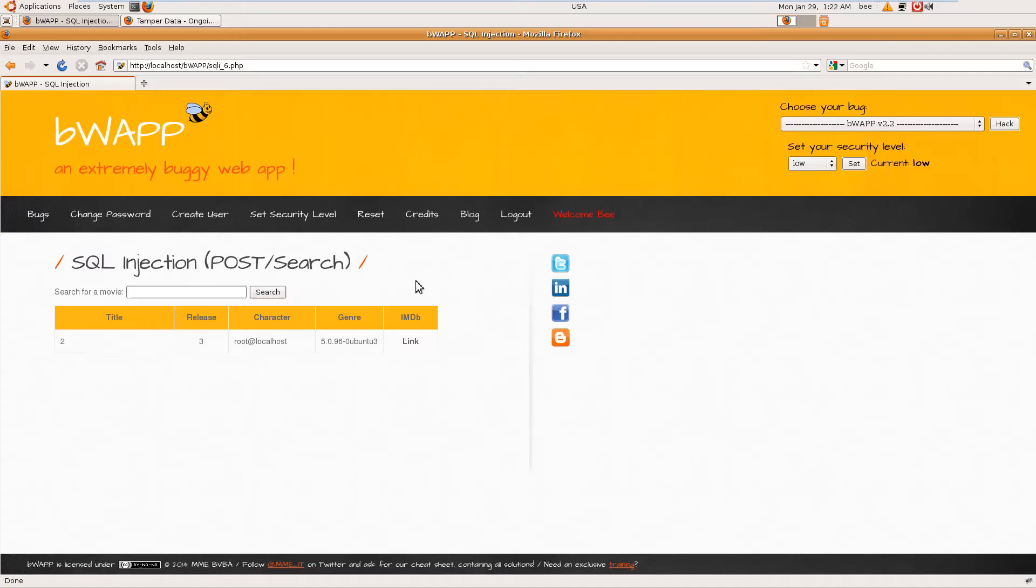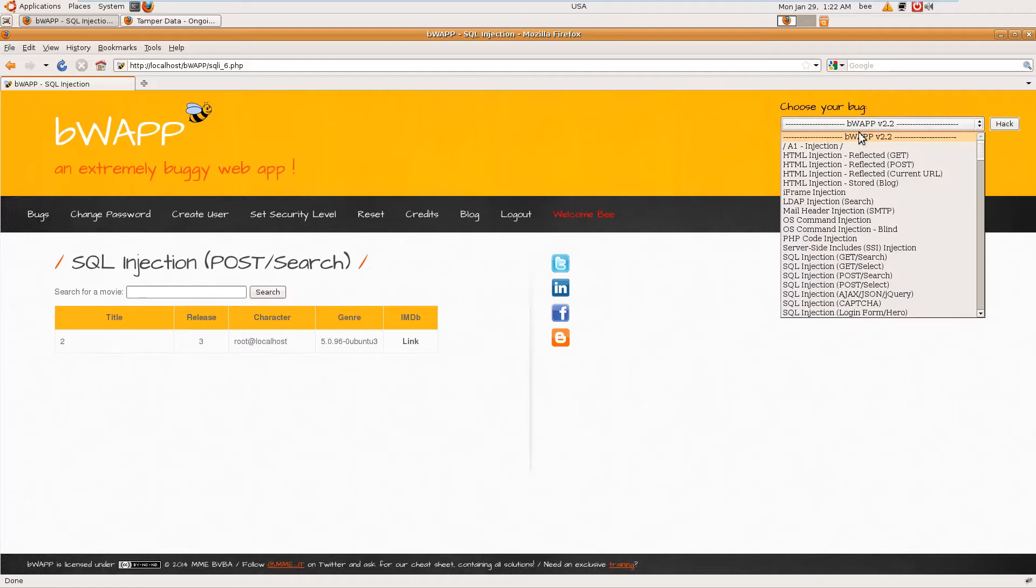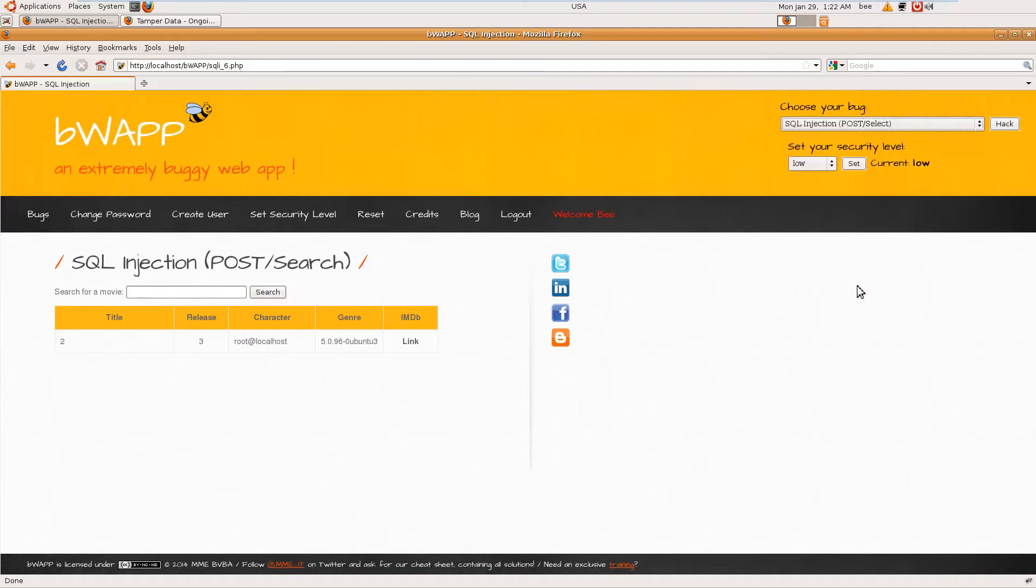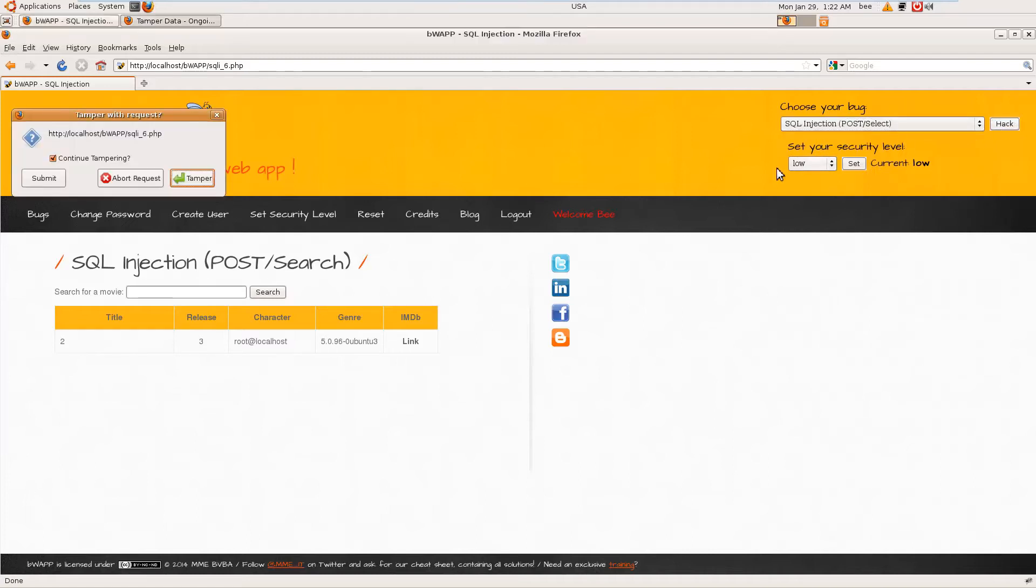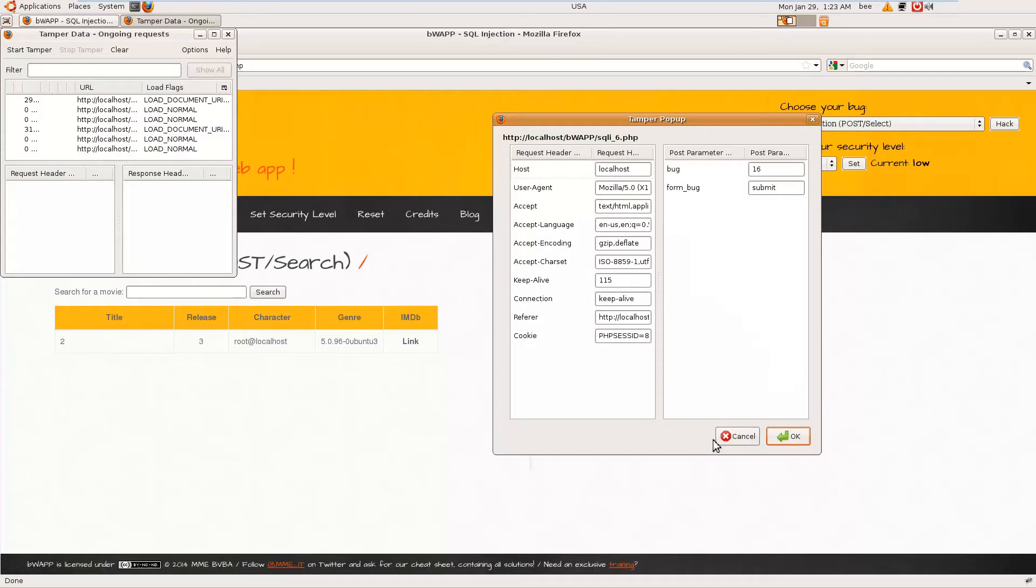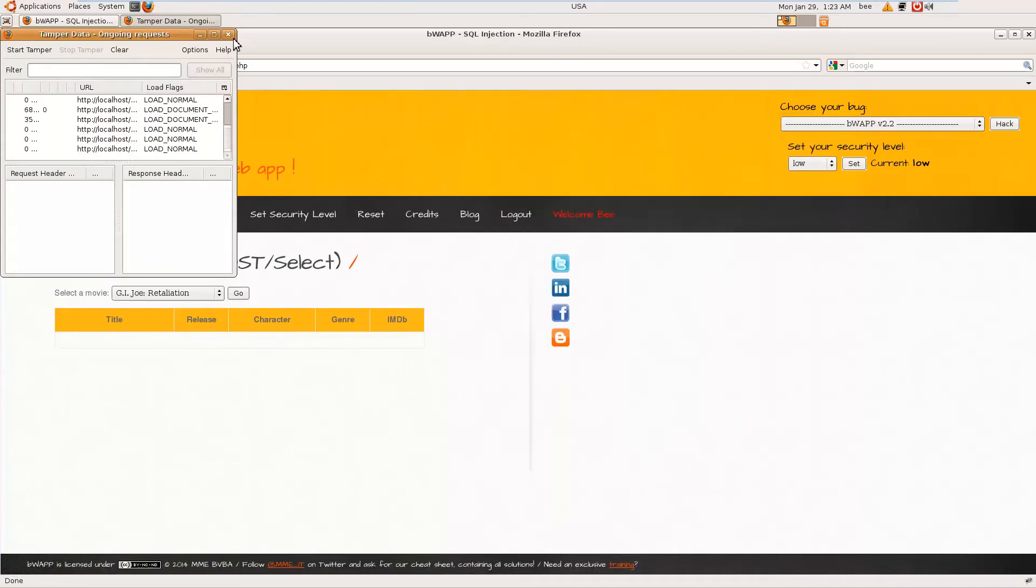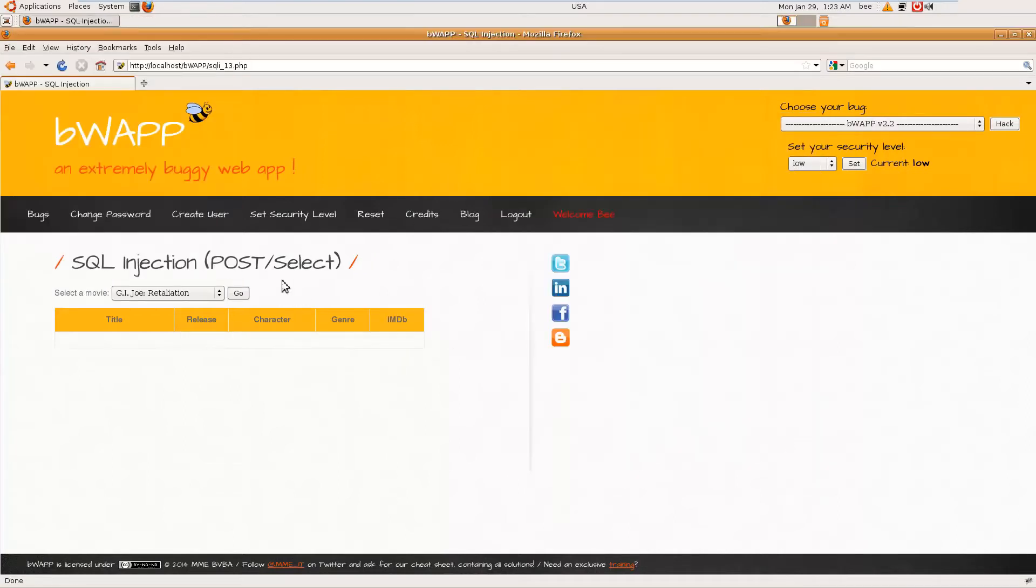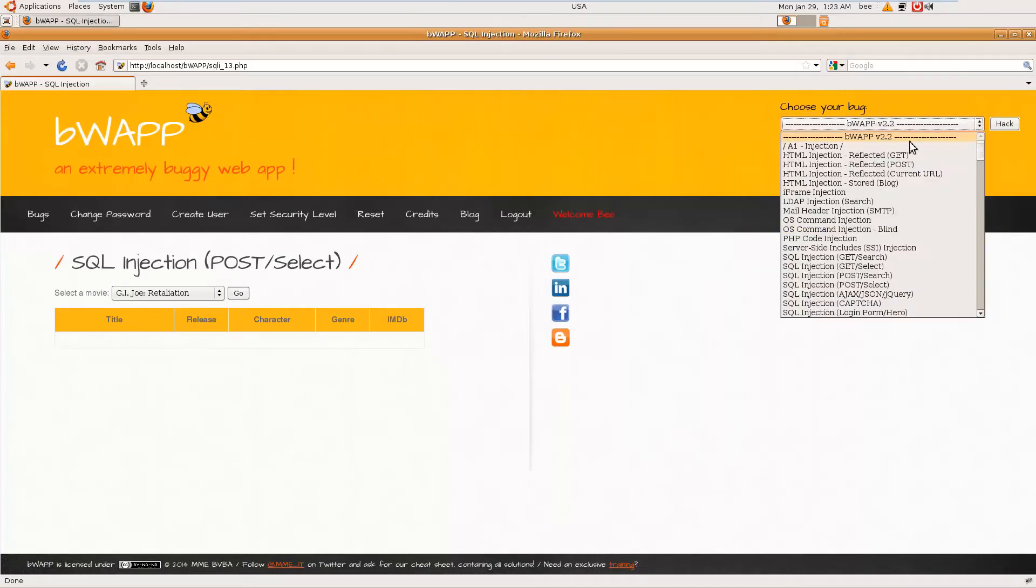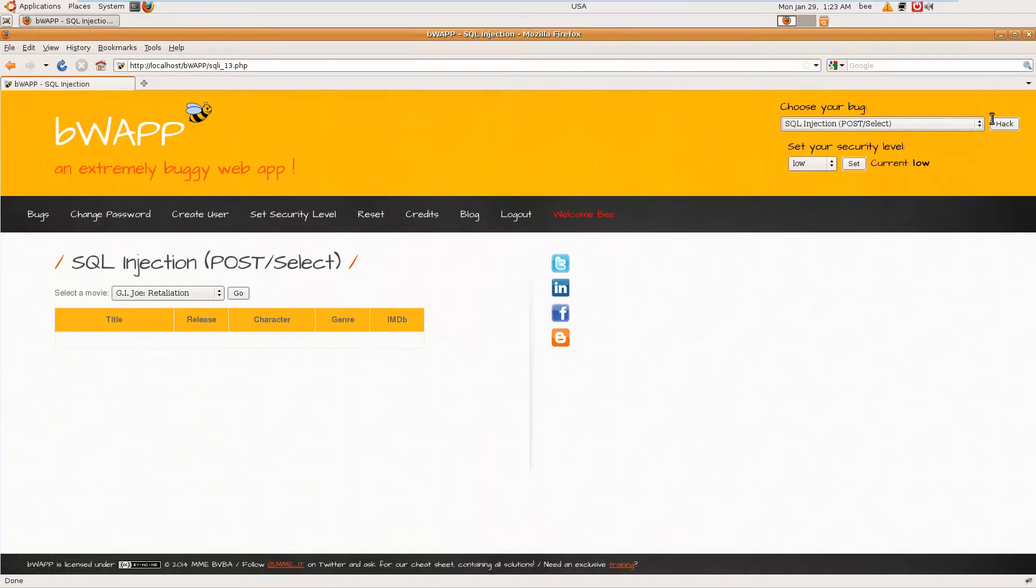So guys, this is Manandra and welcome to another tutorial on bWAPP application penetration testing series. In this video we are going to take a look at the SQL injection POST/Select exercise. This is POST search and POST select.